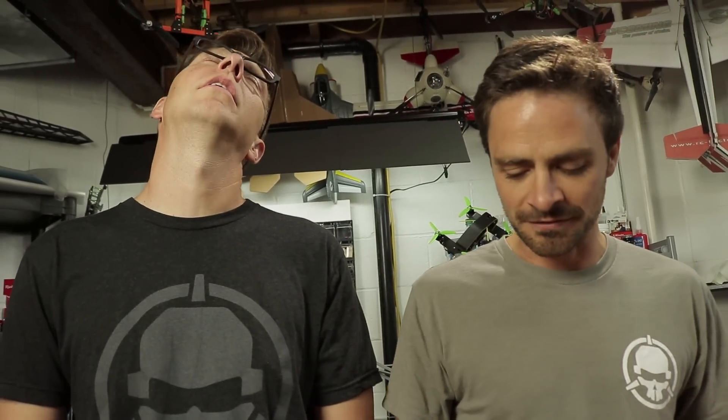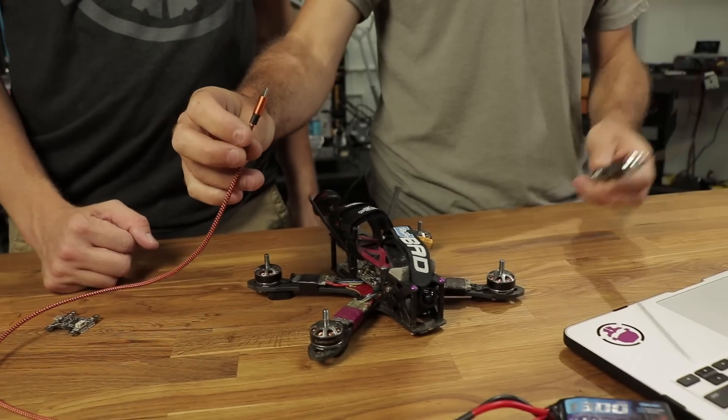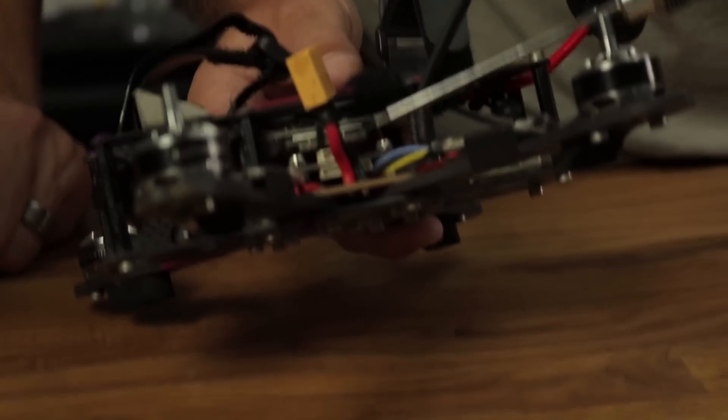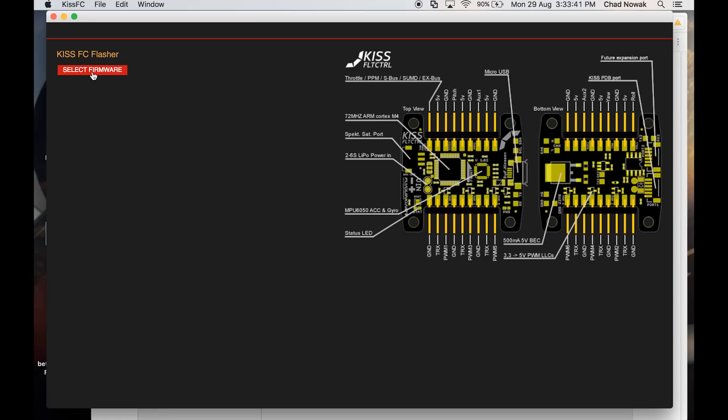Now we need to update the firmware on the FC. Updating firmware has been made simple — you can do it from the user interface. Get the latest firmware through the flyduino website, put it on your desktop, then hook up a micro USB cable to the computer. Press and hold this bootloader button down while you plug it in.